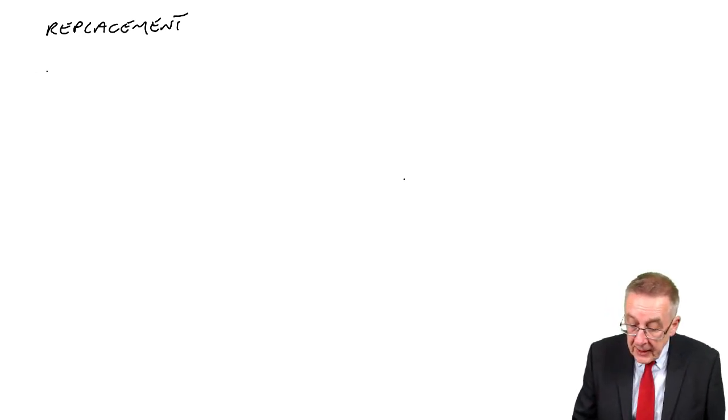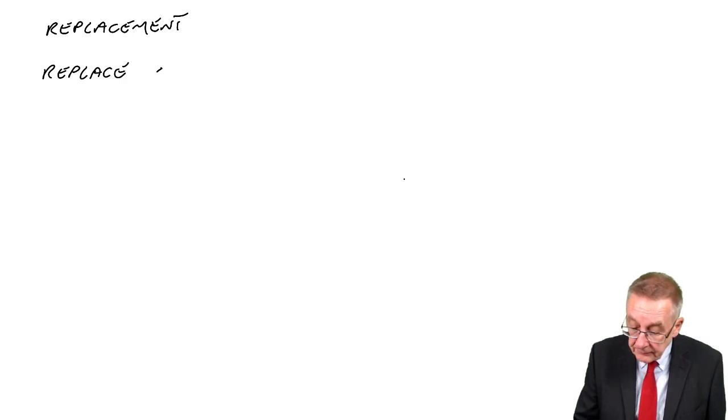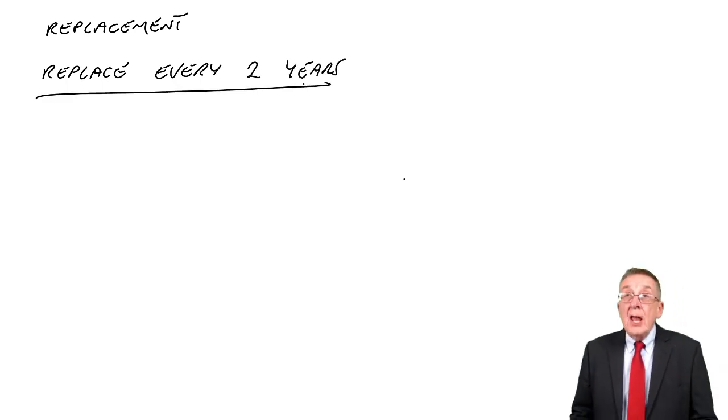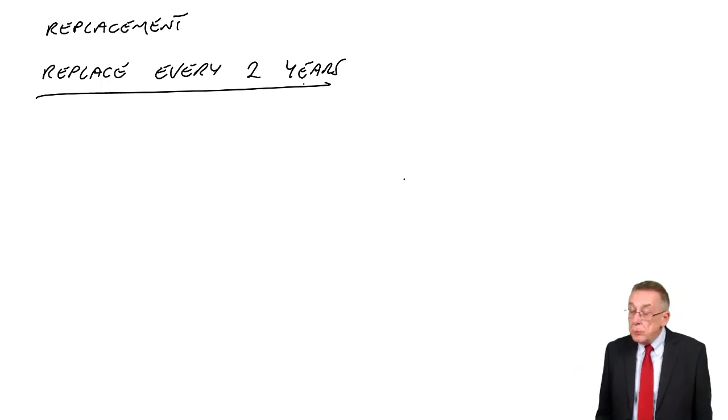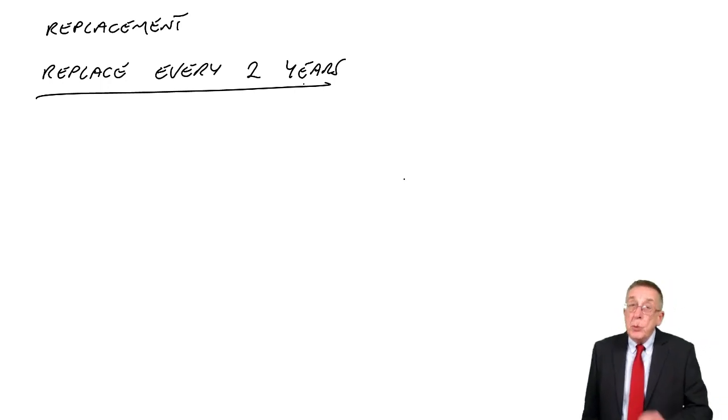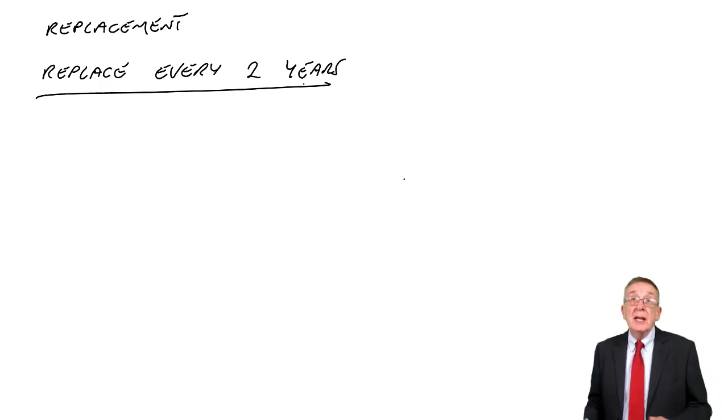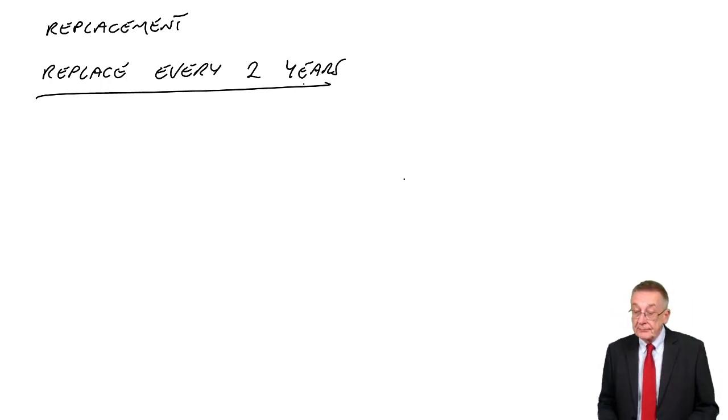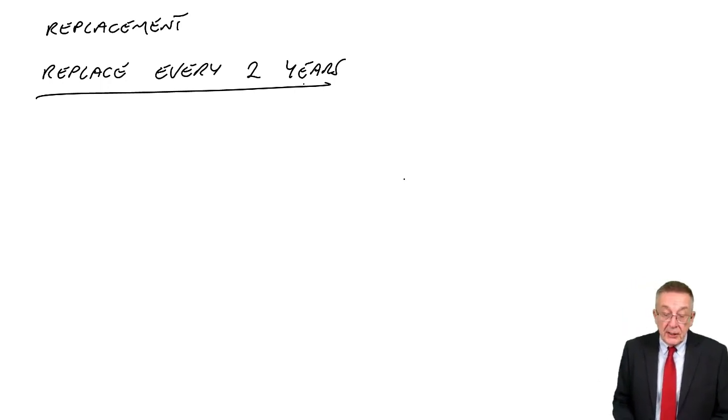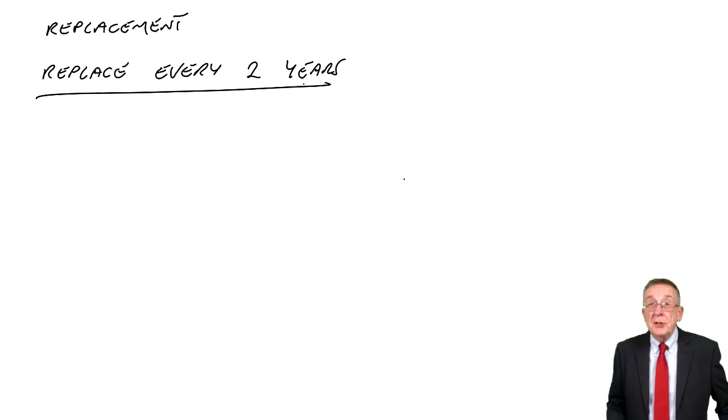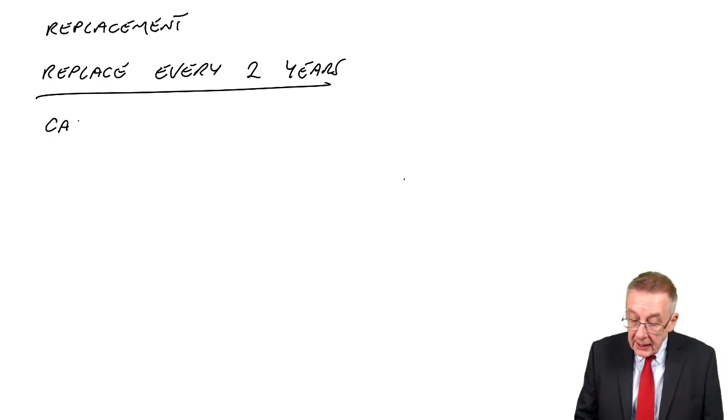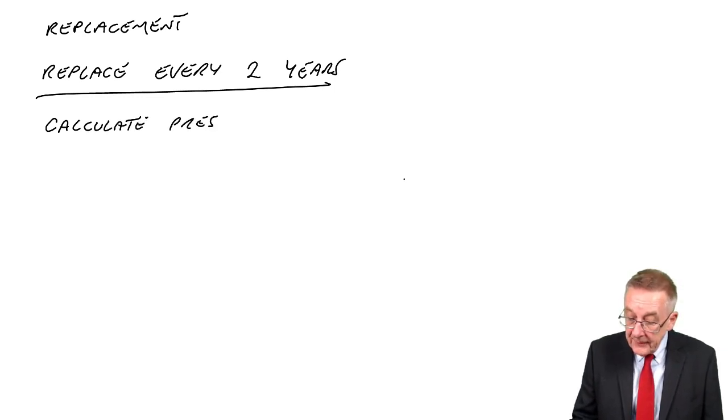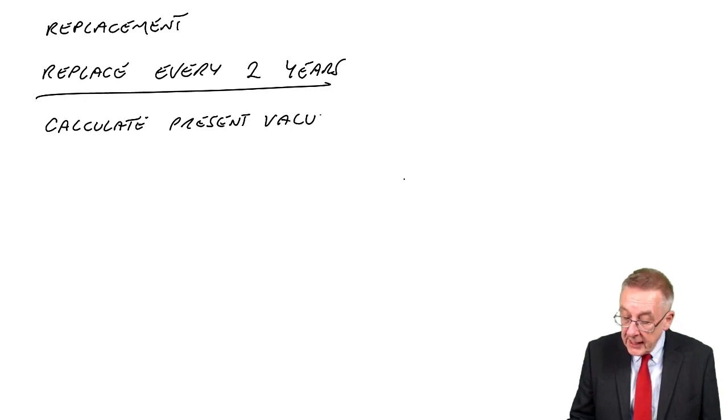We've no choice but to cost out each of the alternatives. I'm going to cost out, replace every two years. I've done that, although I will do every one year, every three year. This would be a good idea. When you've seen how we do it for every two years, it would be a good idea for you to have a go yourself, replacing every one year and every three years, and then check with the lecture. What are the cash flows if we replace every two years? There are two steps to it. Step one, we calculate the present value of the first machine.